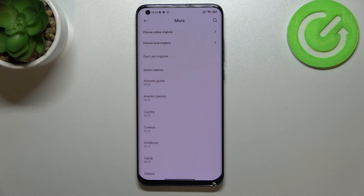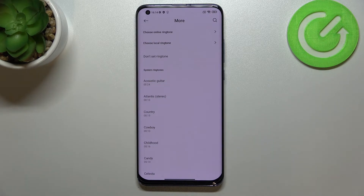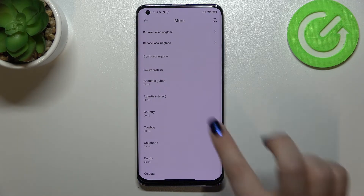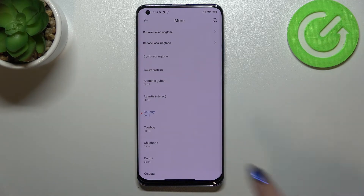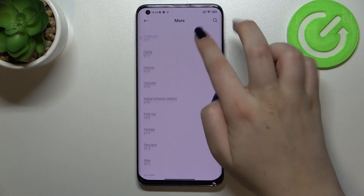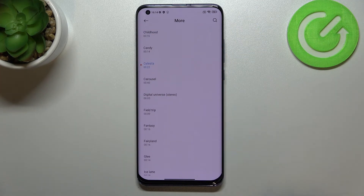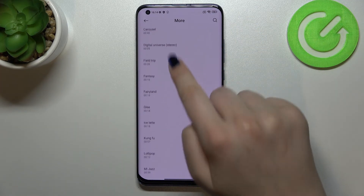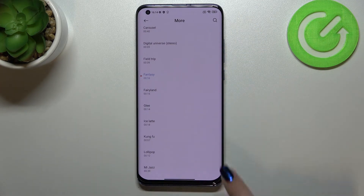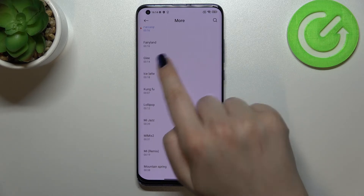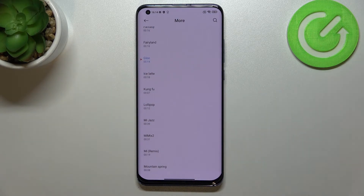Let me get back to the system ringtones. If you want to listen to how a particular ringtone sounds, simply tap on it. Here we've got options like Country, Childhood, Fantasy, Glee, and so on.